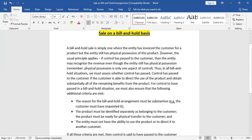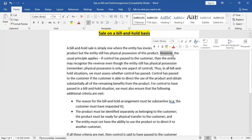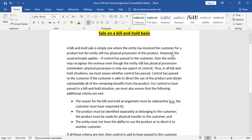The usual principle applies: if control has passed to the customer, then the entity may recognize the revenue even though the entity still has physical possession of the goods. Remember, physical possession is only one aspect of control. The fact that the company has physical possession does not mean that the company also controls the goods.